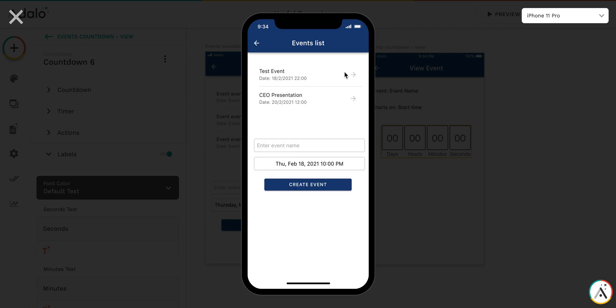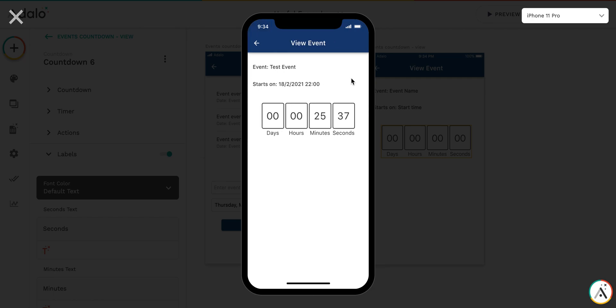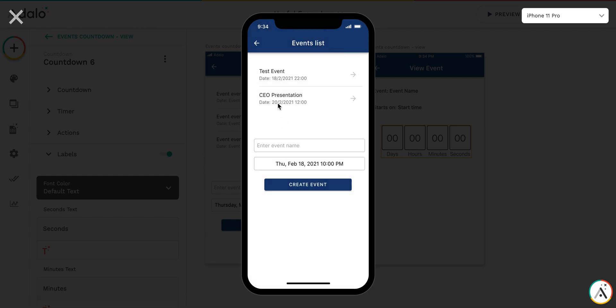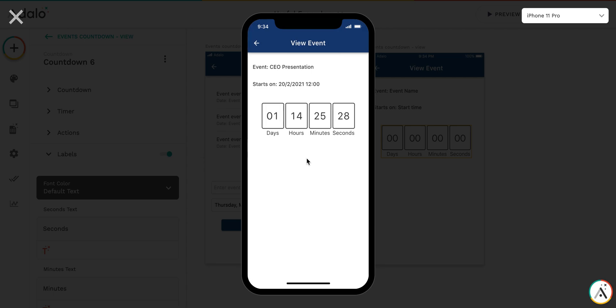Here is test event. Let's have a look. As you see, 25 minutes, 35 seconds left. And for this one, you see the timer has been updated.